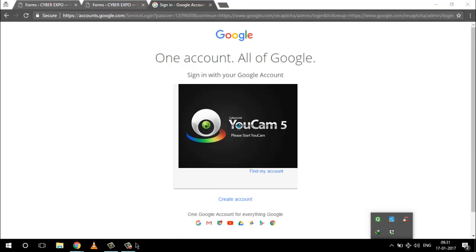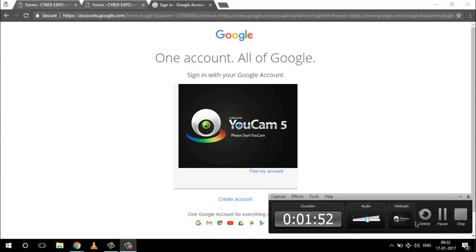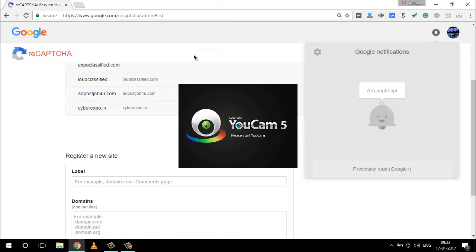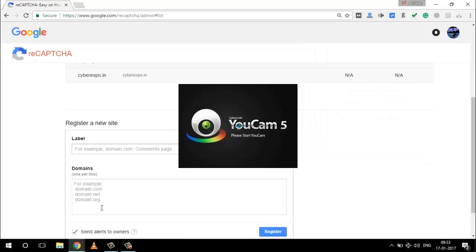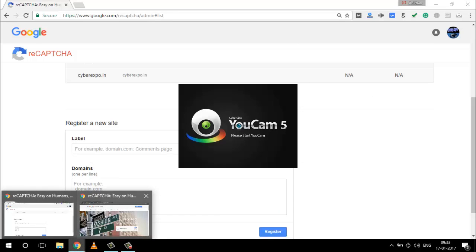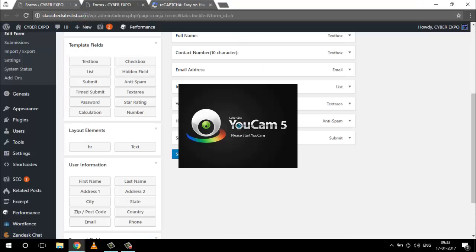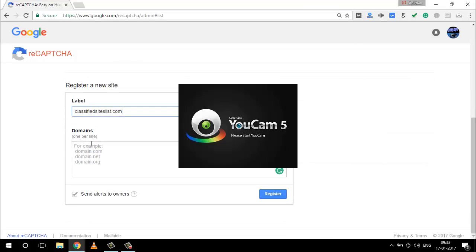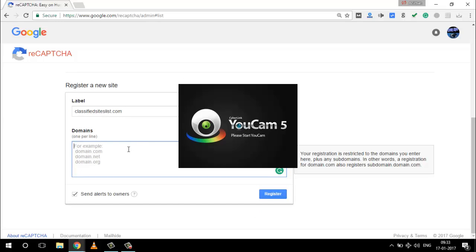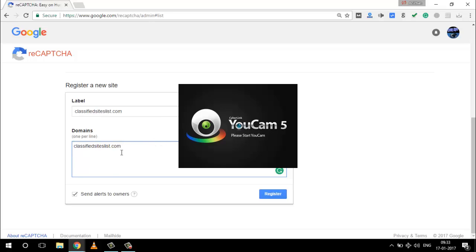You are using Ninja Forms and getting spam. So I login to Google reCAPTCHA. Here is a way to register a new site - you can put a label. I'm going to put my website name into the label. I copy the URL of my website, put it into the label, then remove the extra HTTP and colon slash, and in the domain field you have to put the naked domain.